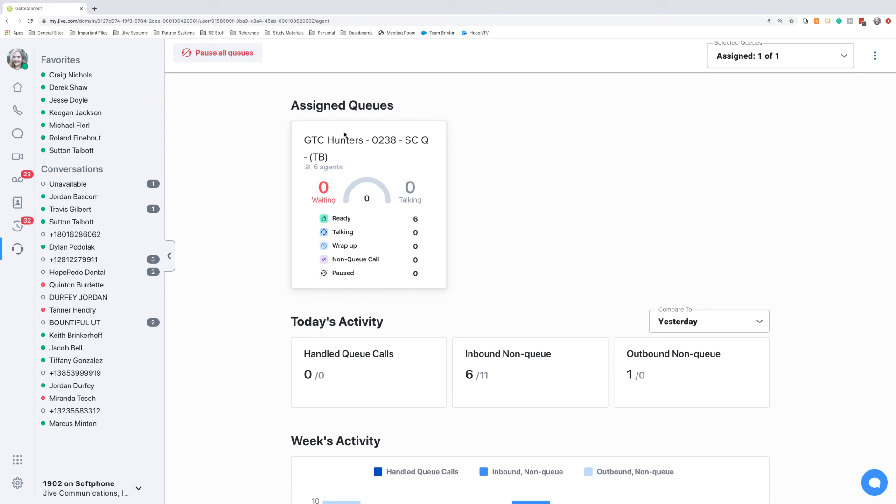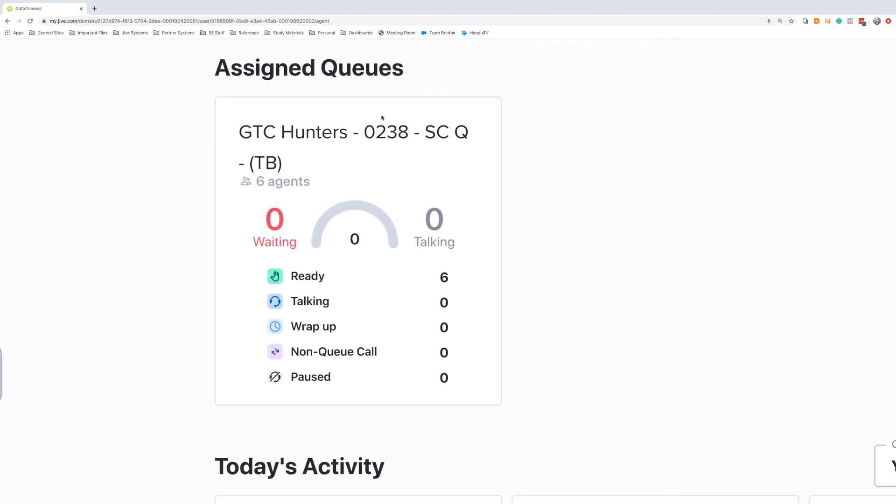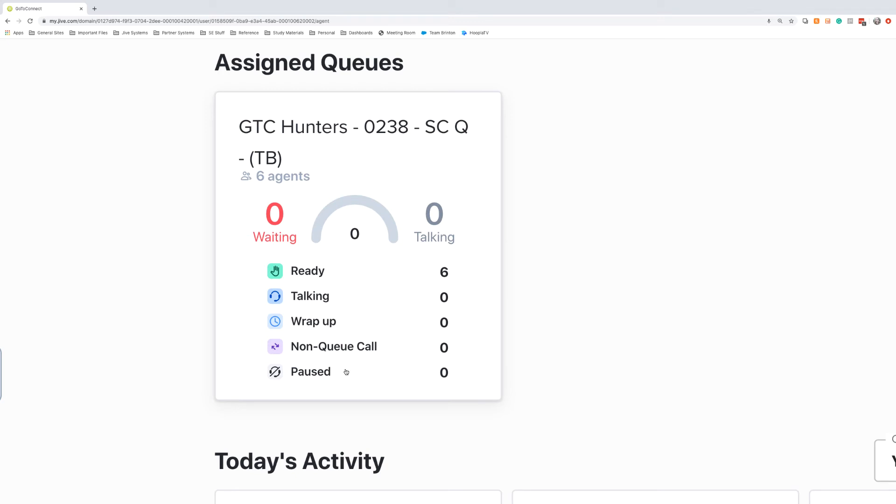The assigned queues will show any queues that they've been assigned to, and this will give them a brief snapshot of the number of agents that are logged in, how many calls are waiting or currently in progress, and then the disposition of the other agents, whether they're ready, talking, wrapping up a call, in a non-queue call, or are paused.